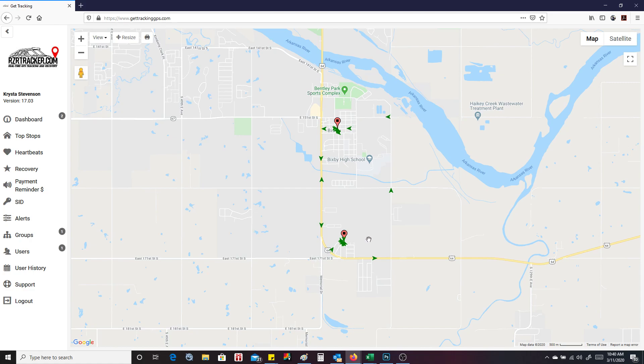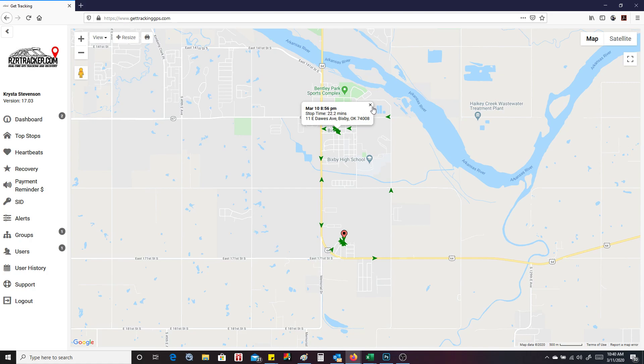And it's going to put every two minutes it checked in on this map. The neat thing about this is if you're stopped for at least five minutes, it's going to have a stopped location and tell you how long you're stopped for. So we went up to the shop and we were there for 22.2 minutes.